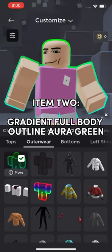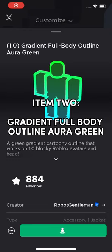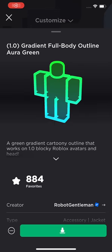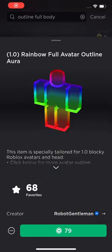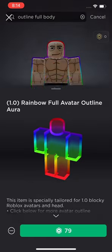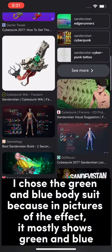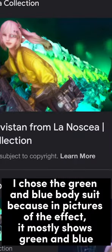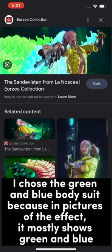Item 2: Gradient full body outline in green, though you could also use the rainbow full body suit. I chose the green and blue body suit because in pictures of the effect, it mostly shows green and blue.